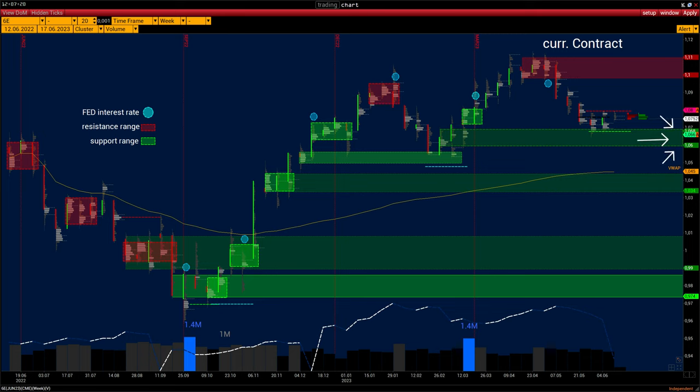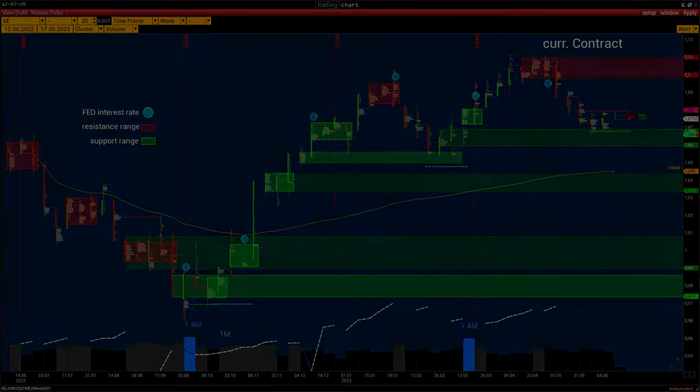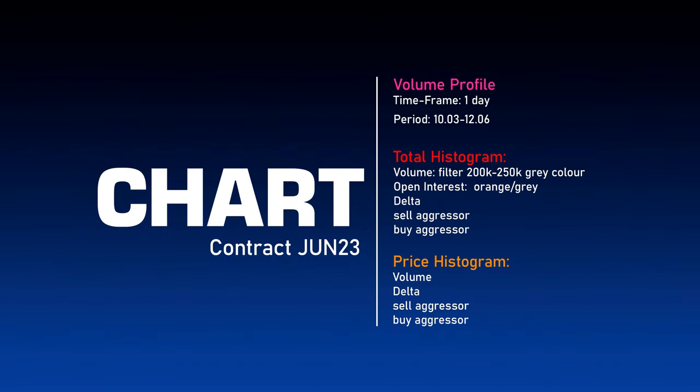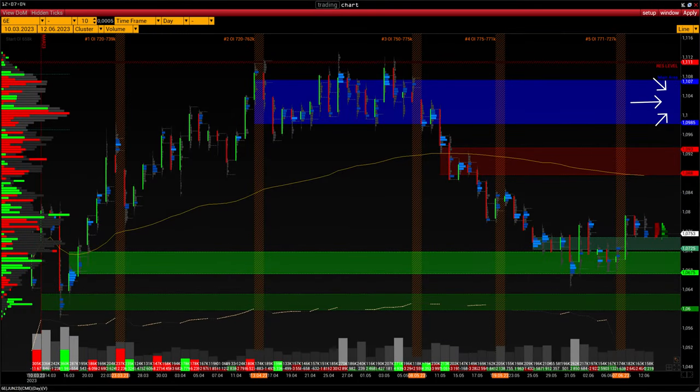The key support range is 1.06 to 1.068. As long as buyers hold the price above the support range, there is a high probability of upward trend continuation. For long-term buying, the resistance range should be monitored — specifically, to wait for its breach. If buyers fail to push the price above 1.11 within three to four weeks of hitting this range, it would be wise to take some profits or close the buy. Additionally, clusters of buyer and seller activity are marked with rectangles. The main volume area is 1.0985 to 1.107, marked in blue on the chart.